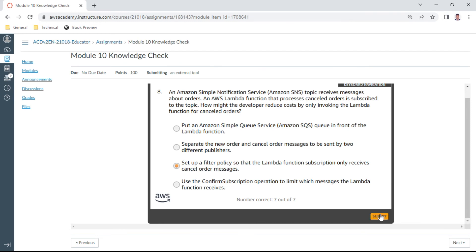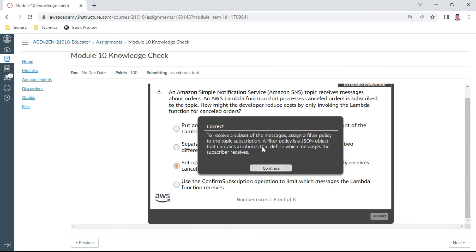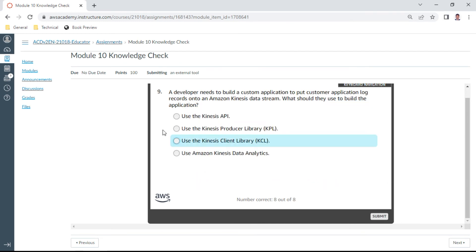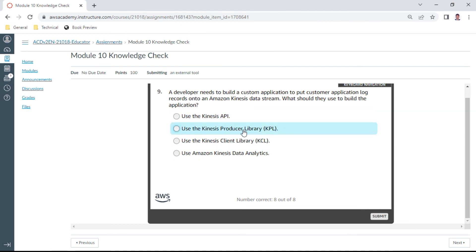The ninth one: a developer needs to build a custom application to put customer application log records onto a Kinesis data stream. What should they use to build the application? We need to have a producer library, KPL, Kinesis Producer Library. Yep.